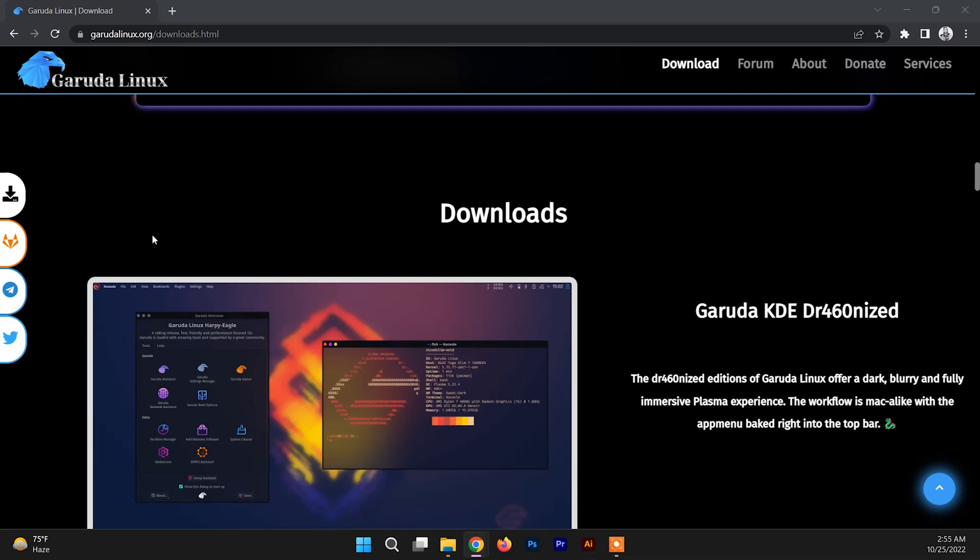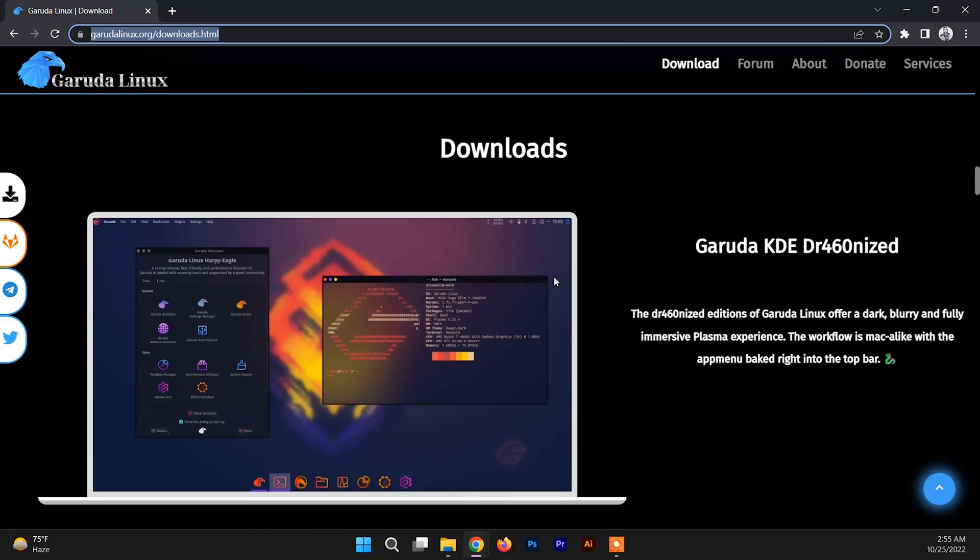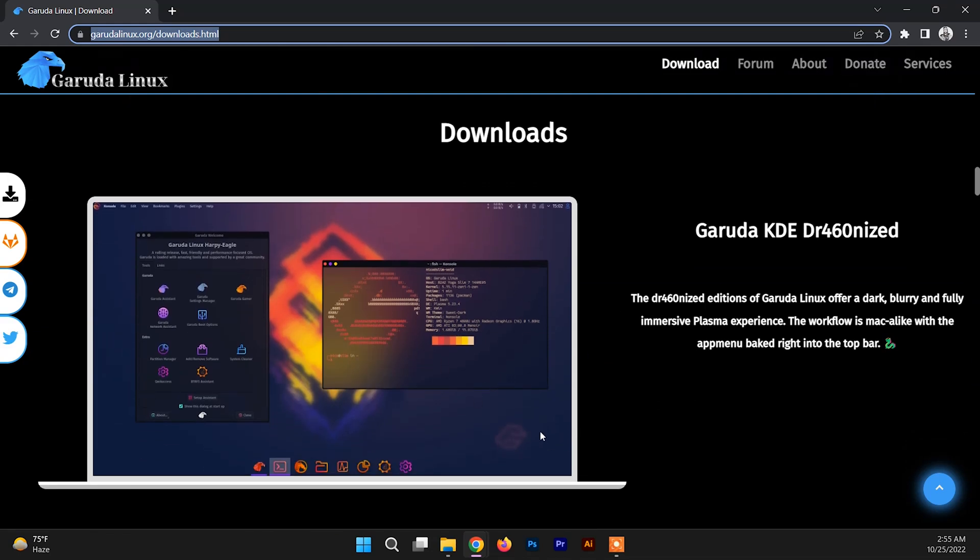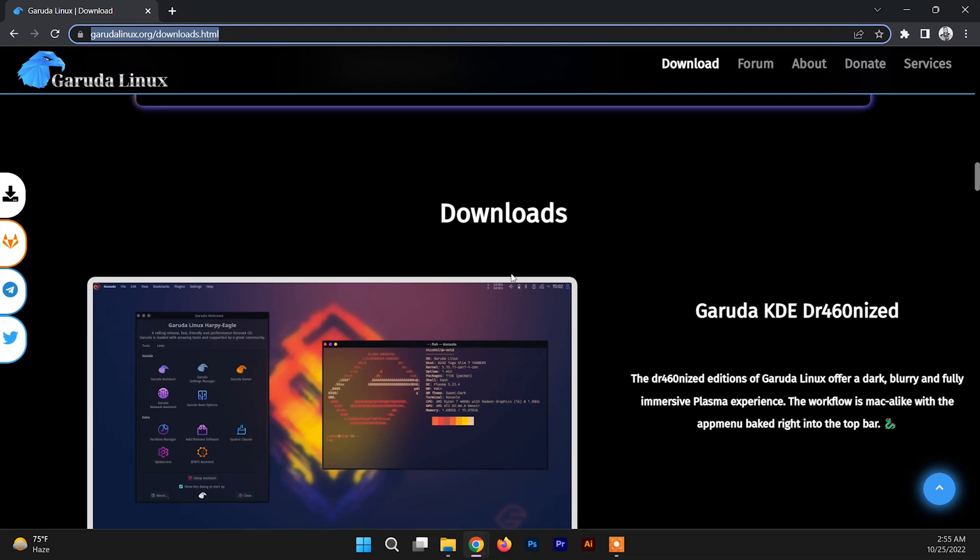To install Garuda Linux on VirtualBox, first you need to download Garuda Linux. You just need to go to this link - I'll give this link in the description box - and scroll down and go to the download section.